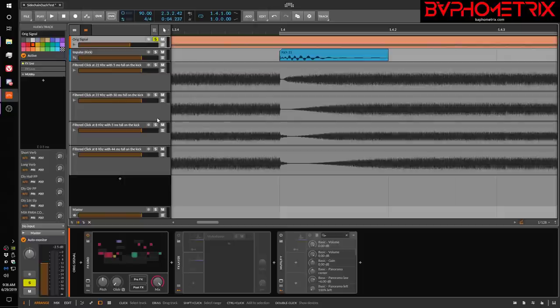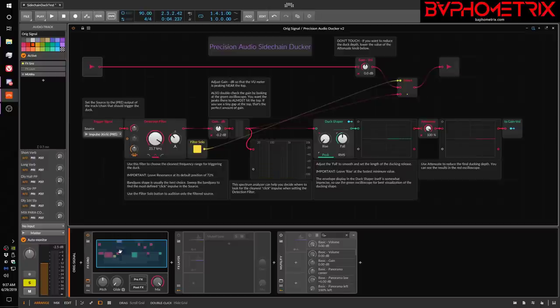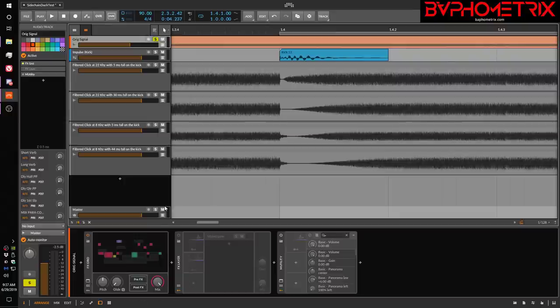Hey everyone, this is Baphometrics, and today I'm going to be talking about audio sidechain ducking by using an FX Grid device — specifically a kind of precision audio sidechain ducker that I've made to deal with some problems that Bitwig has with audio ducking.